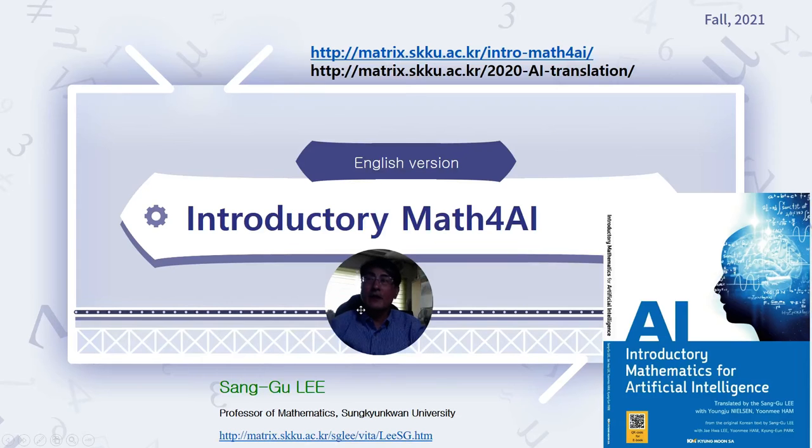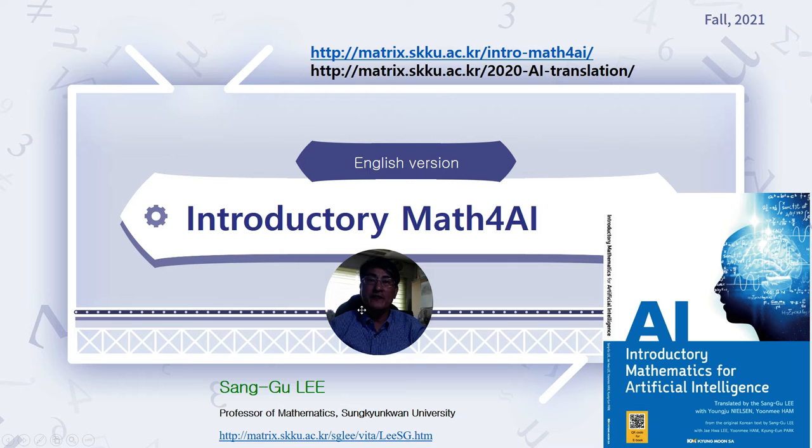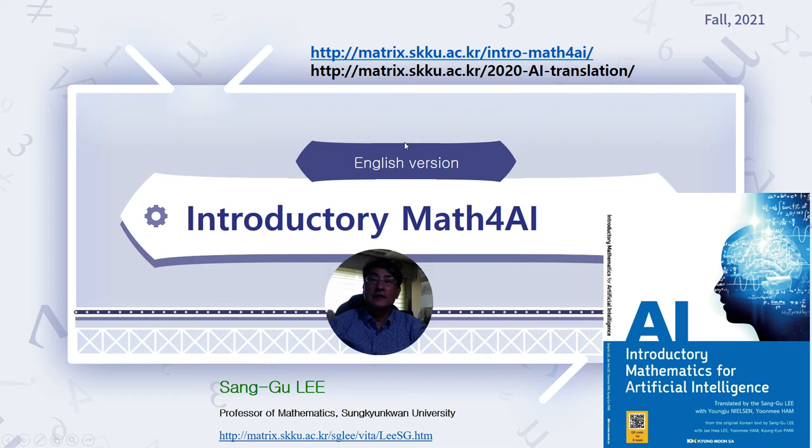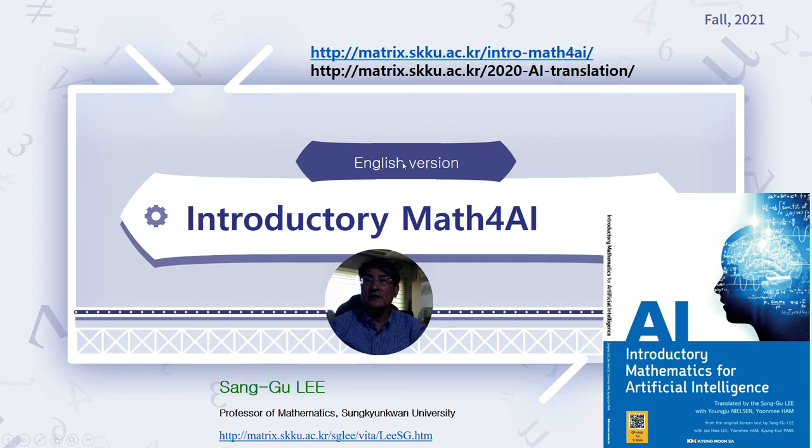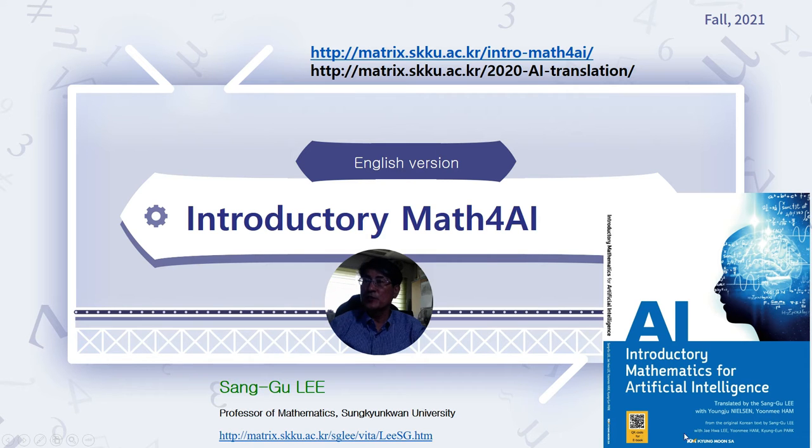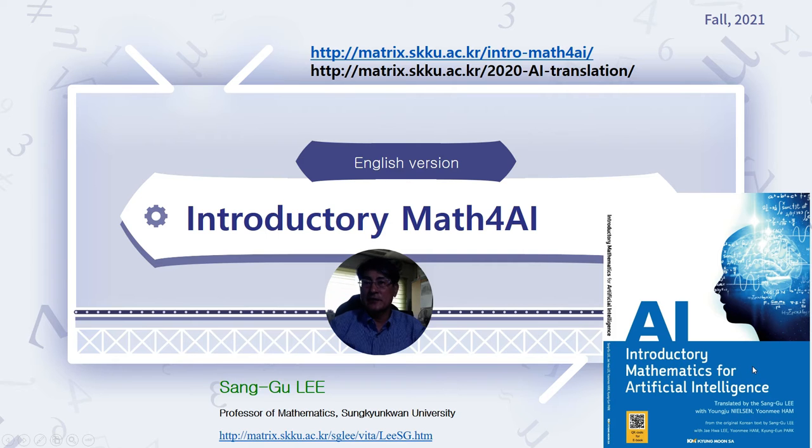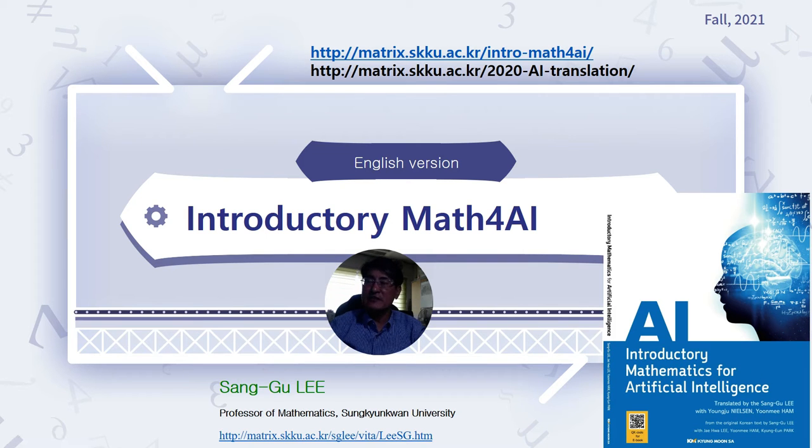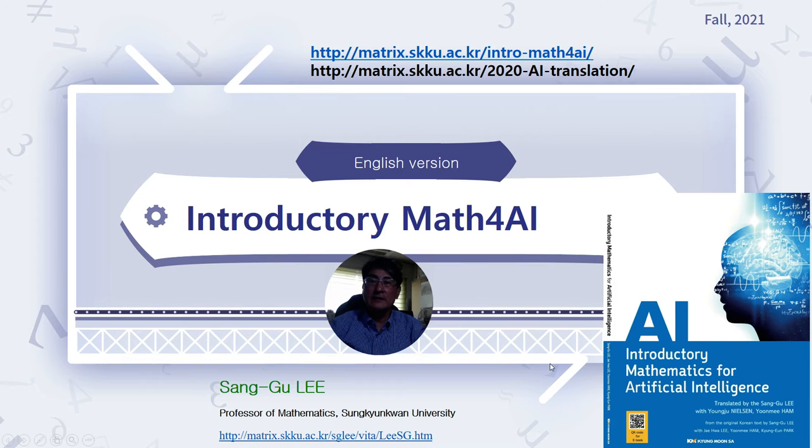Welcome to the Introductory Mathematics for Artificial Intelligence. This is the first course in English to teach Introductory Maths for AI at Sunggyungwan University. This is going to be the new textbook for this course which is written in English by myself and with co-authors.